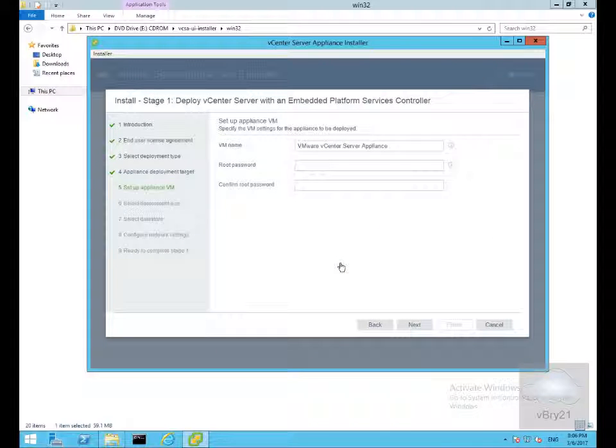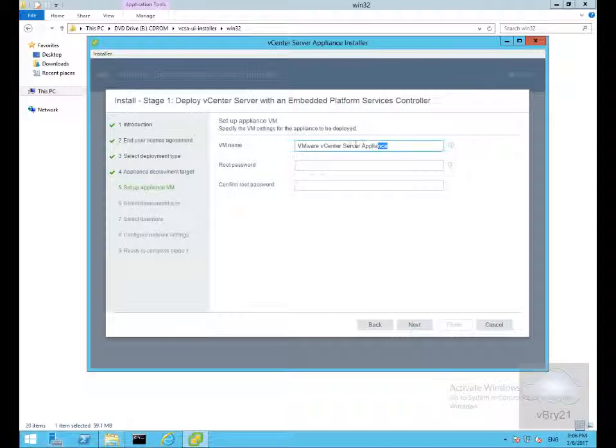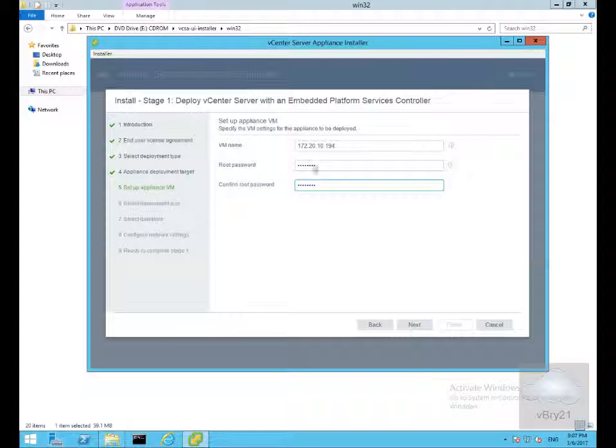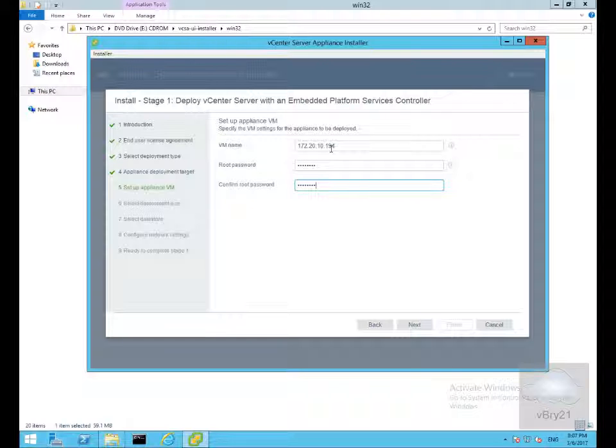Next we need to fill out the information relating to deploying the vCenter server, so we need to set up the appliance VM. Ideally we'd be using a valid host name. I don't have a DNS server in this lab environment, so for the VM name I'm just going to specify its IP address. Also the root password and confirm the root password. So I've specified the IP address, specified the root password and confirmed it. This will be the VM name, so we'll select next.